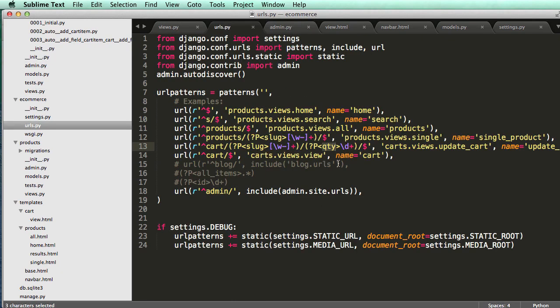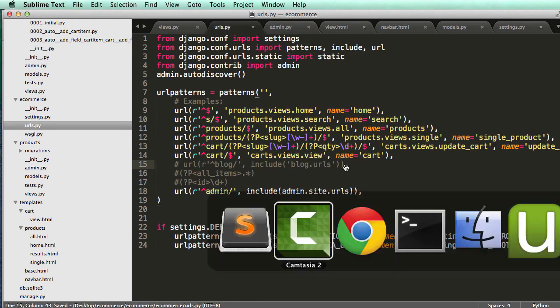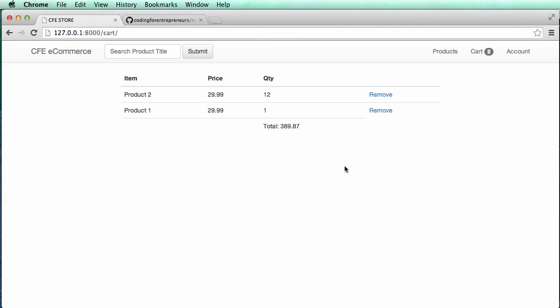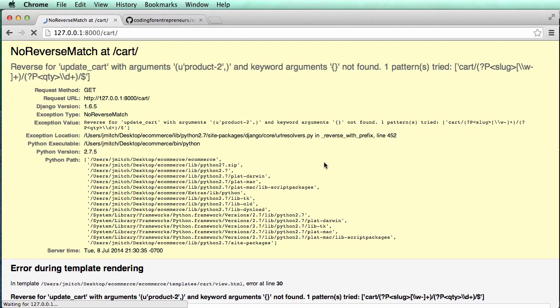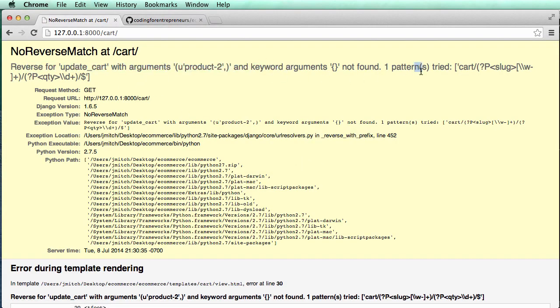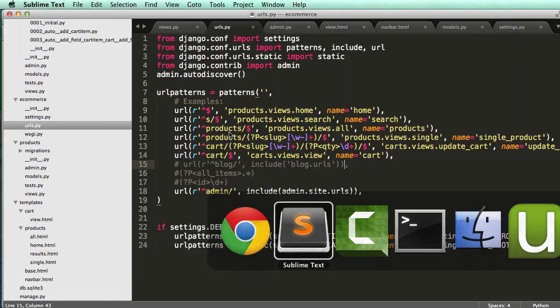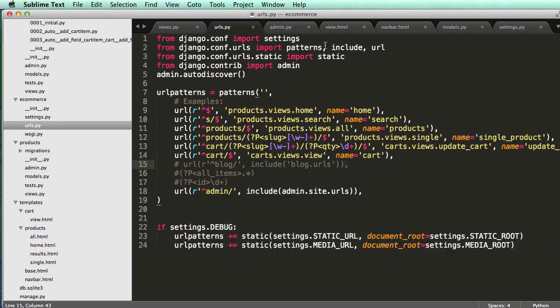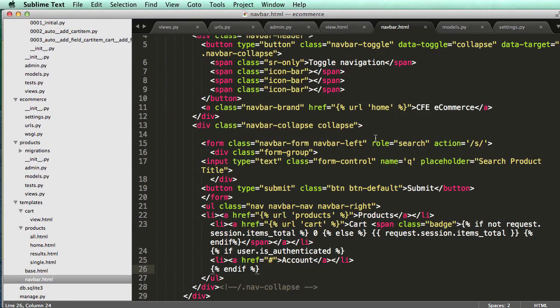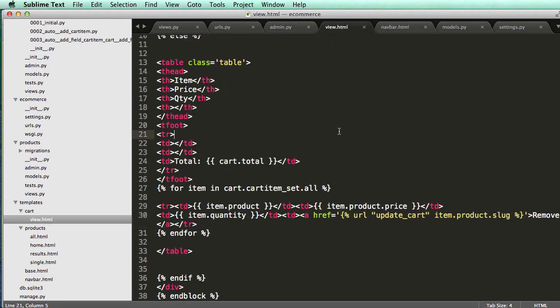So now that we have this, we can save it, and we'll do a refresh inside of our cart, and we see that there's no reverse for this tried one pattern. This is going to have to do with when we did our URL call. So whenever we run in a template, whenever we run URL something like that, we have to make sure that we have all the arguments correct, and in our cart item set, we have our arguments right here.